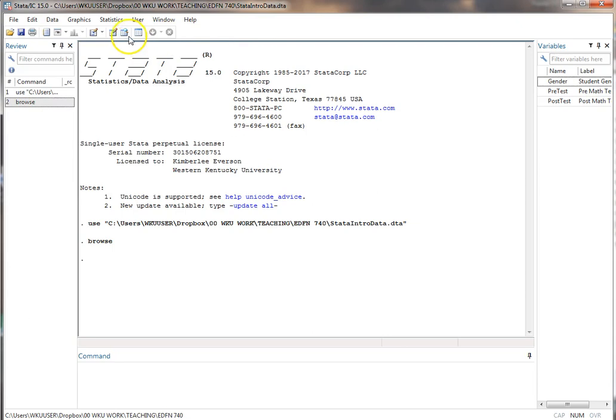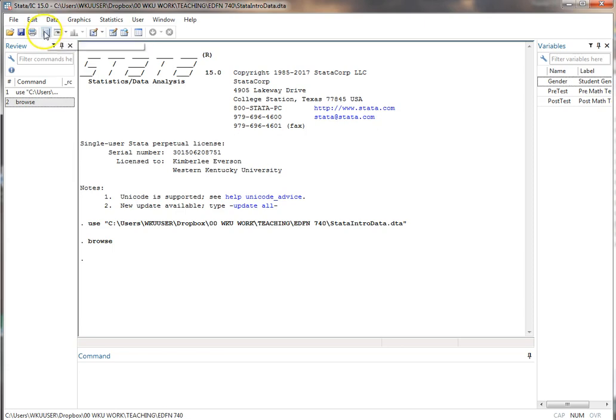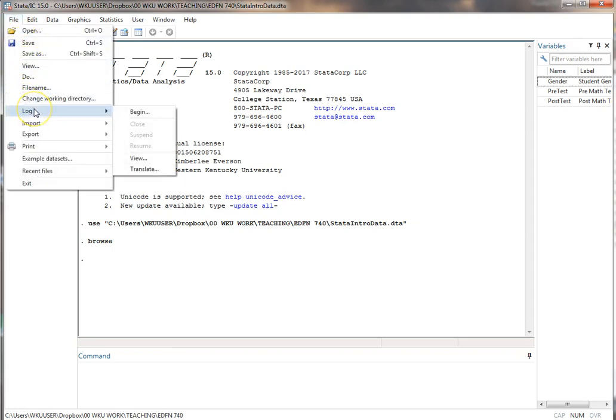I can also use—it's right over—I'm sorry I don't usually use this spot right here. This one right here creates the log file as well. Or you can type in the command which you'll see in a minute. I'm going to do it this way. It's the way I'm just used to it. File, log, begin.